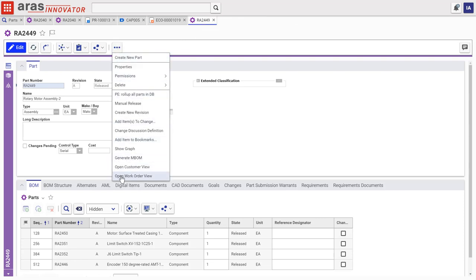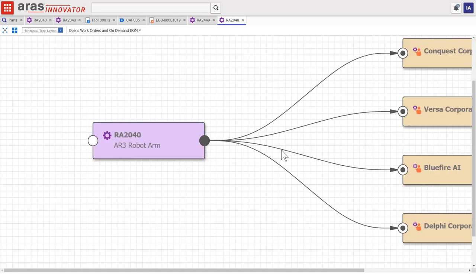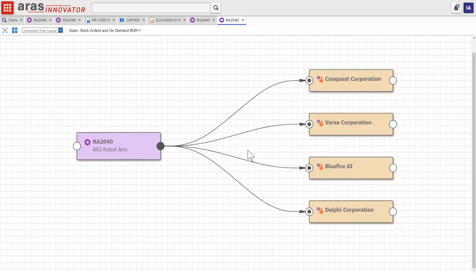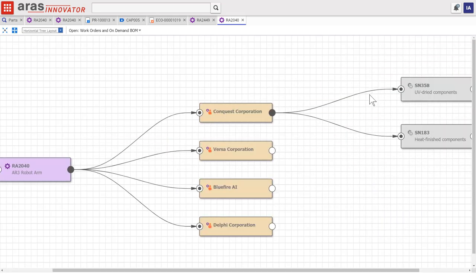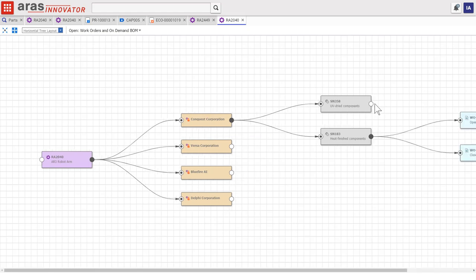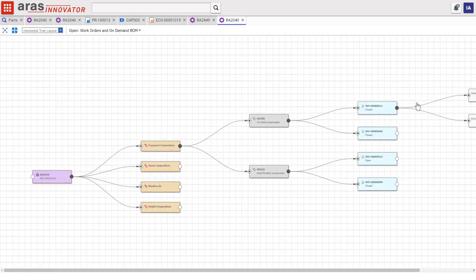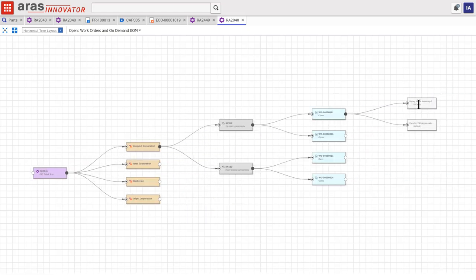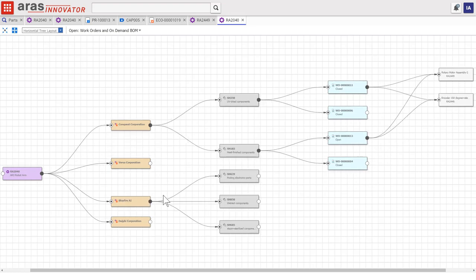Now, by navigating the digital thread from the engineering part back out to every physical part in the field, we can see across our customers to learn whether or not the service team has made the recommended changes. Here we can see whether each work order associated with the new parts has been closed or if it remains open.